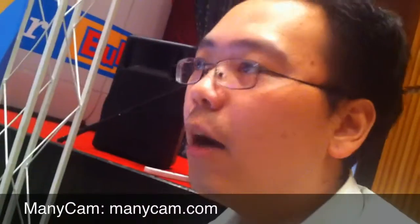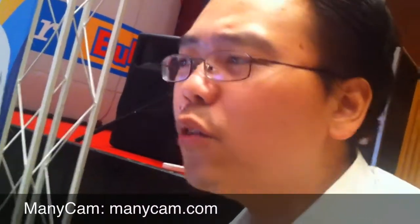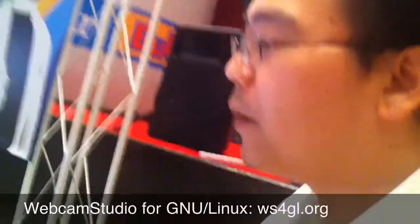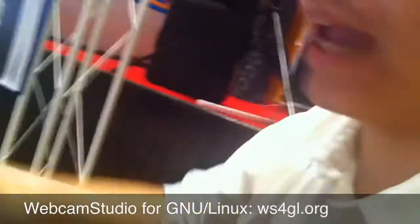There are similar applications like ManyCam for Windows. There's even Webcam Studio for Linux, which seems pretty comprehensive as well. But currently, since I'm running on OS X, we're using CamTwist.